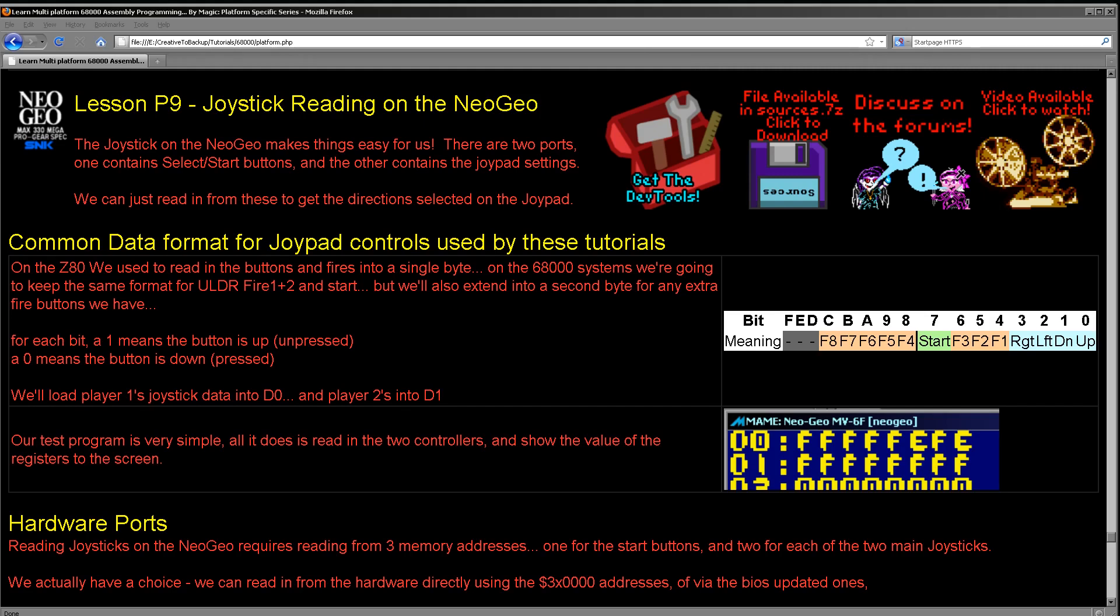Hello, it's Keith here, and this is the ninth in the platform specific series of my 68000 programming tutorials. Now recently we've been looking at how to do joysticks on various systems, and this time we're going to be looking at the Neo Geo.